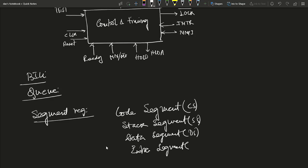The Extra Segment (ES) is used for extra services such as interrupts or any kind of service routines.